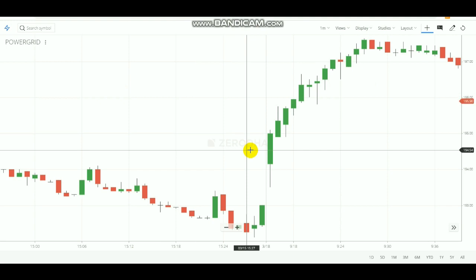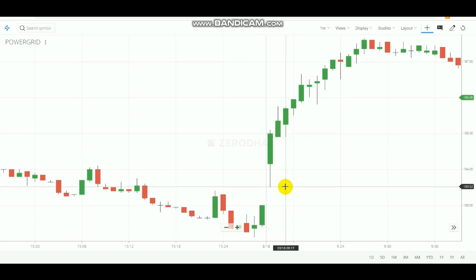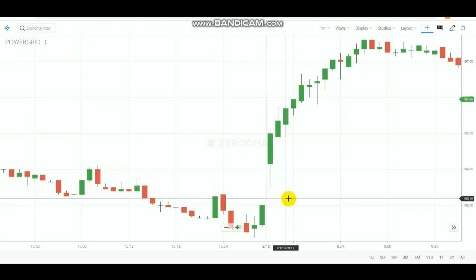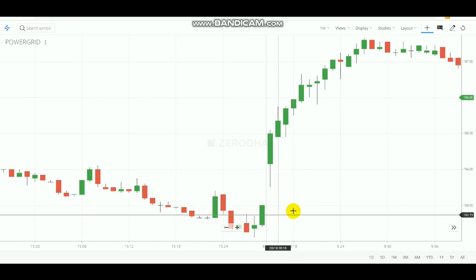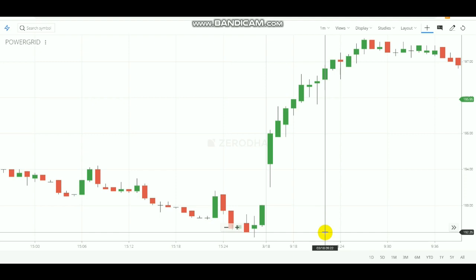Before market opening, note down the open-high same stocks from the previous day and set up your candlestick chart. After the first one-minute candle finishes, mark the low for your selling level. Wait until the low is broken — once the low gets broken, make a sell entry. After selling, the market will come down and you can easily book your target.